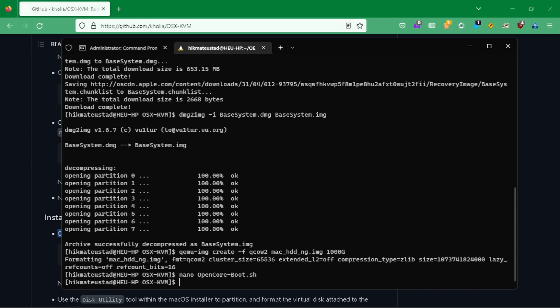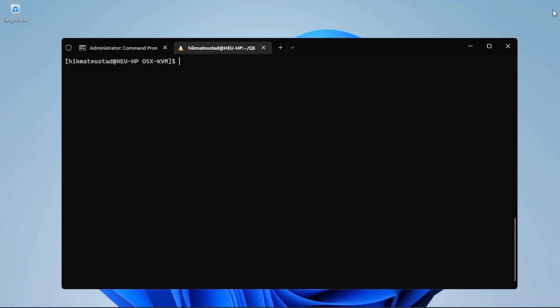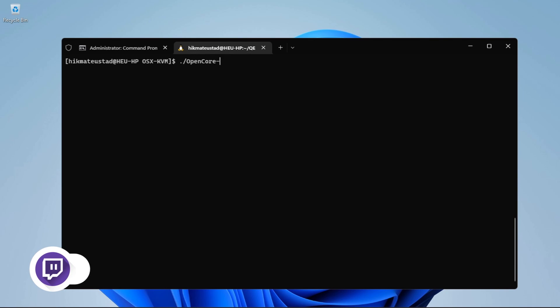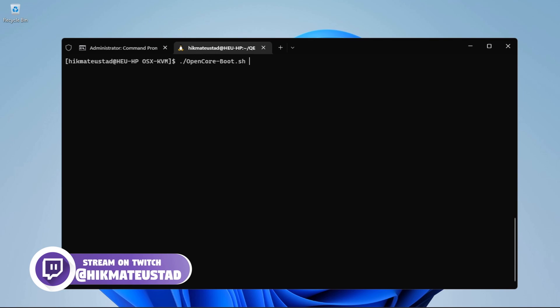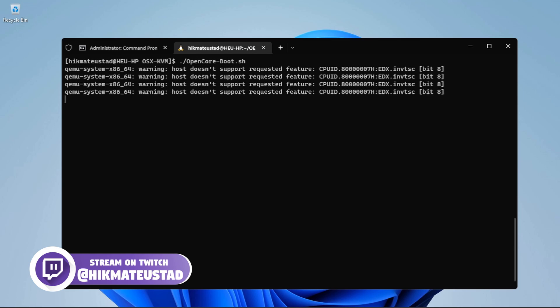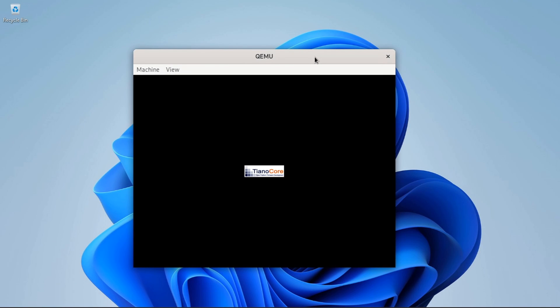Now it's time to start up — I'm going to close Firefox. Run './opencore-boot.sh' and hit Enter. There are some warnings that my CPU doesn't support some features required by the script, but yes — we have it. We are in business.